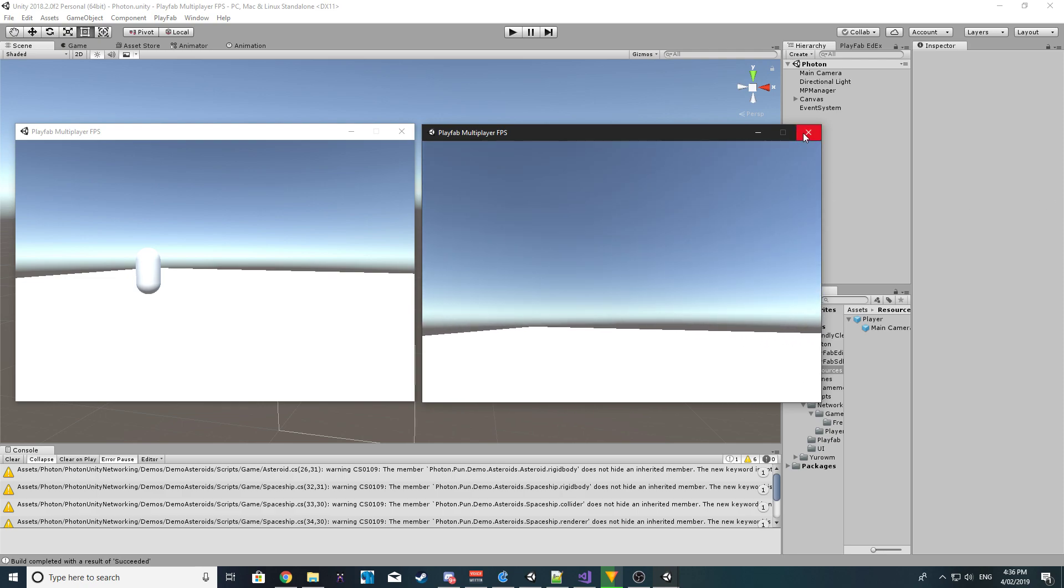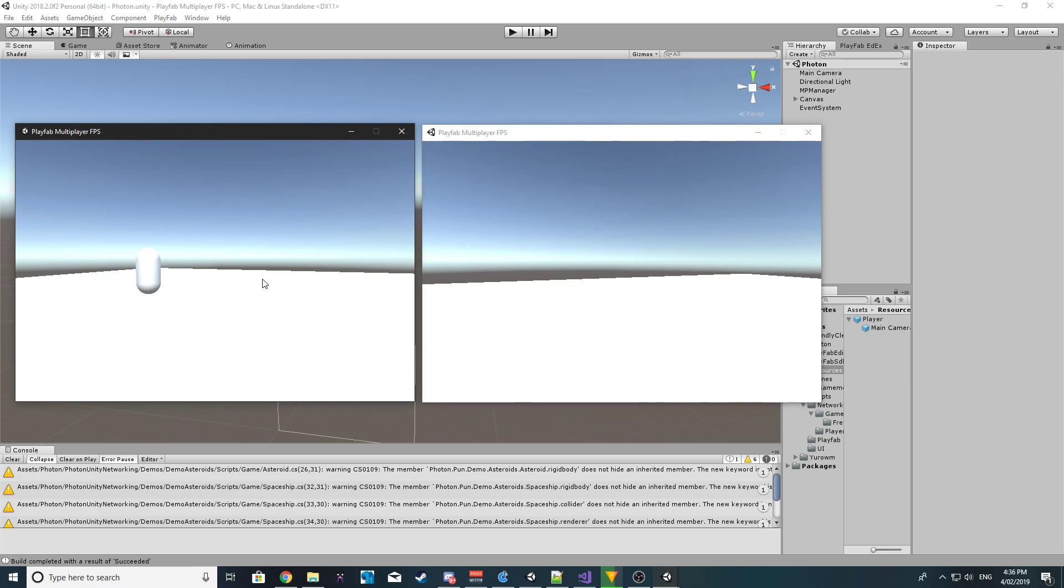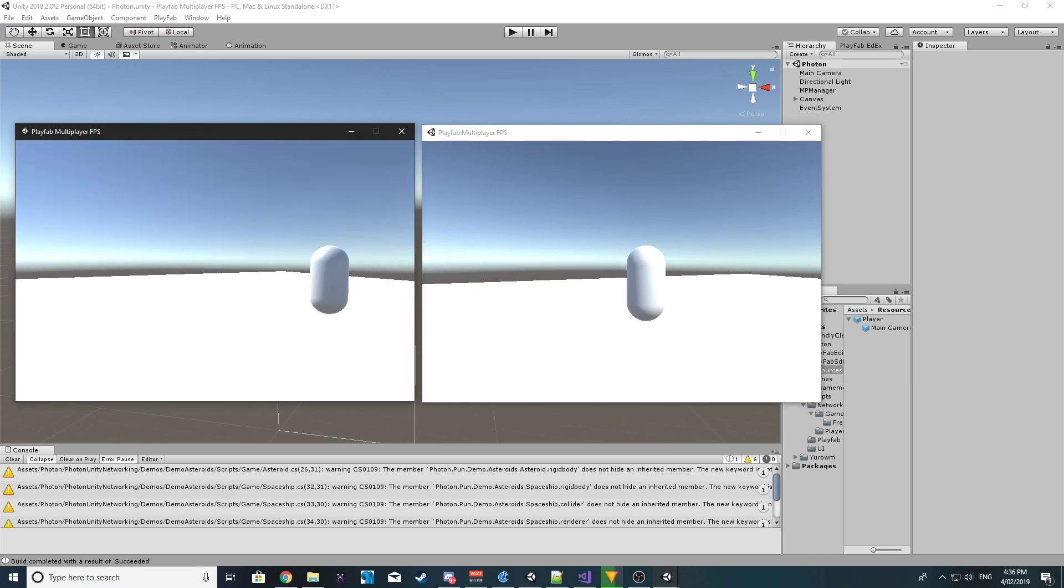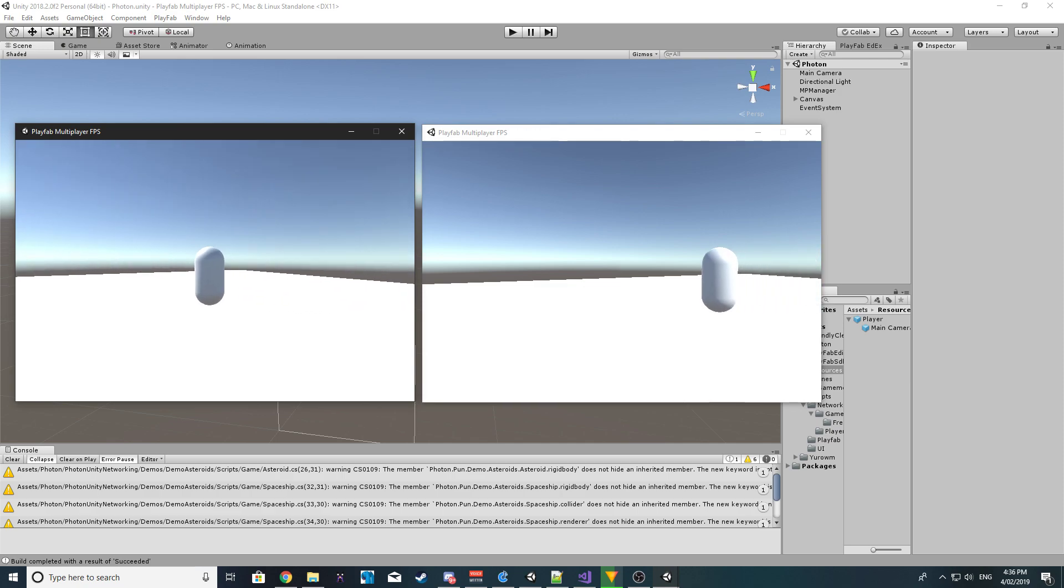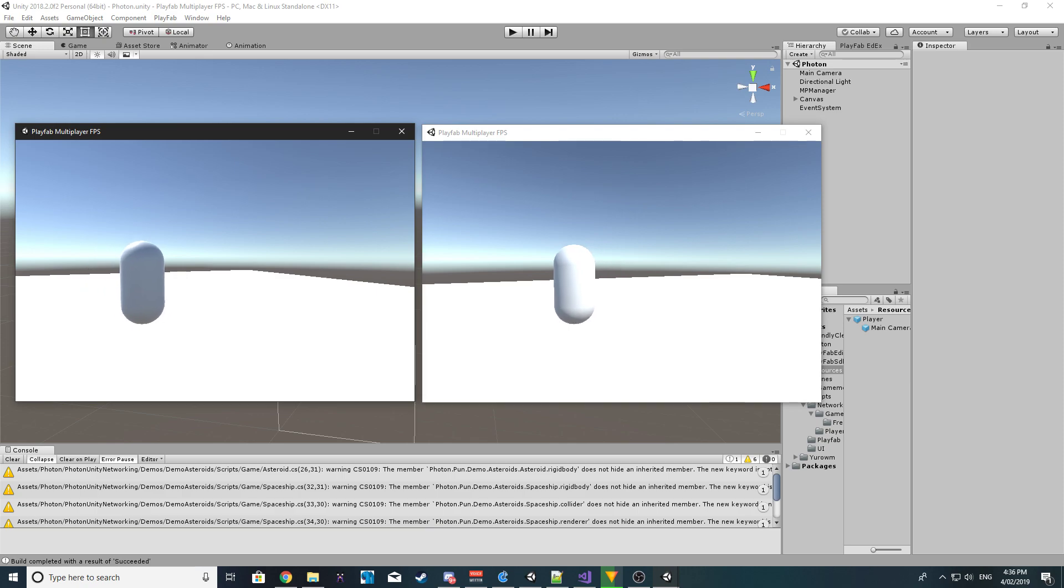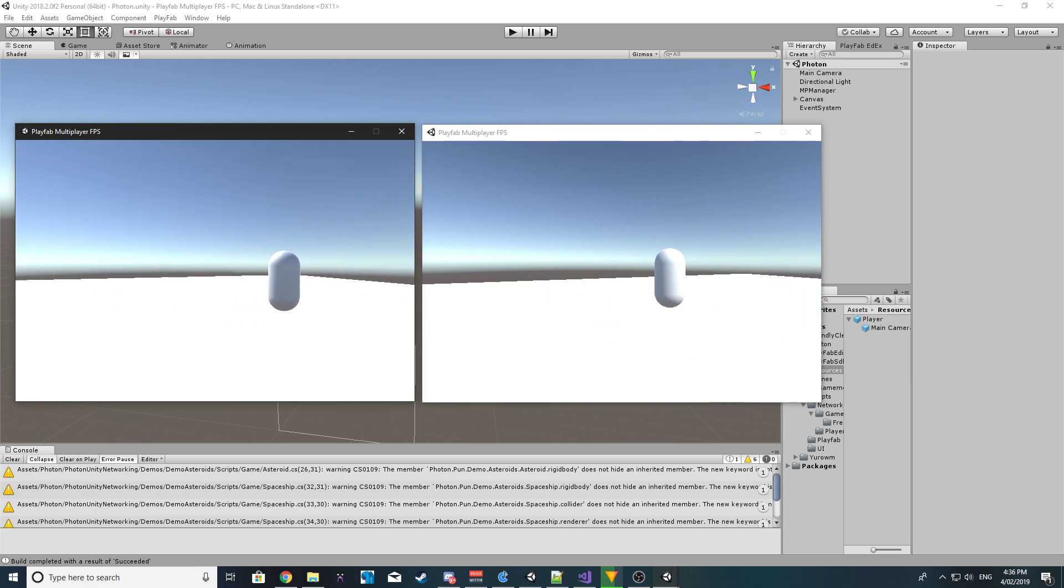So yeah, that's basically it. We now have successfully lerping. Let's try it on this one as well. There we are, we're now successfully lerping. We can move back, forth, left, right, and the player position is now smooth as butter.